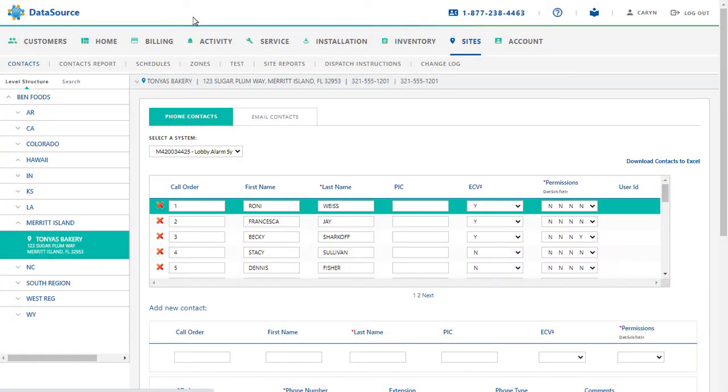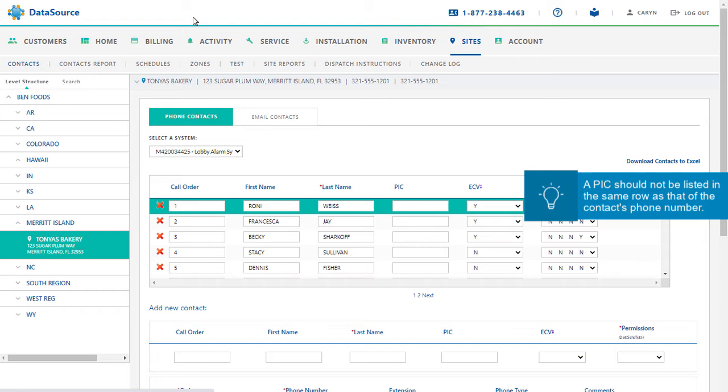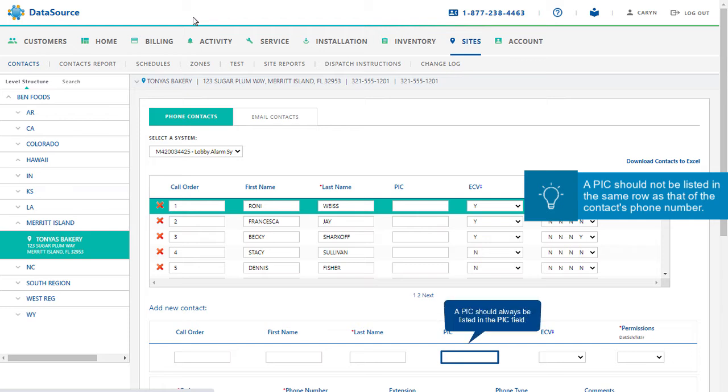We will now go through the steps for assigning a PIC on a subprogrammable system. The first thing to remember while assigning a PIC is that it should not be listed in the same row as the contact phone number. It should not be in a row with an order number. A PIC should always be listed in the single row just below the Add New Contact section.